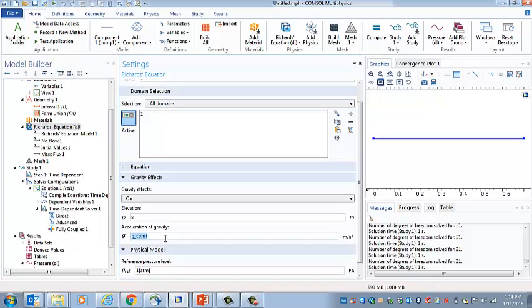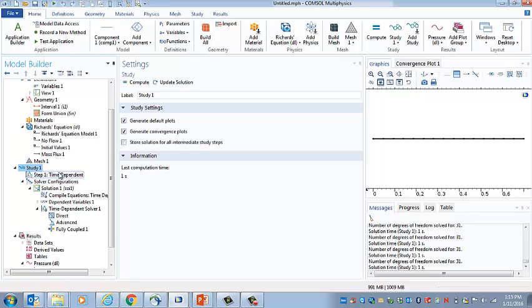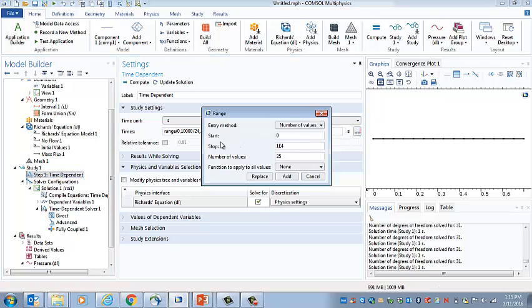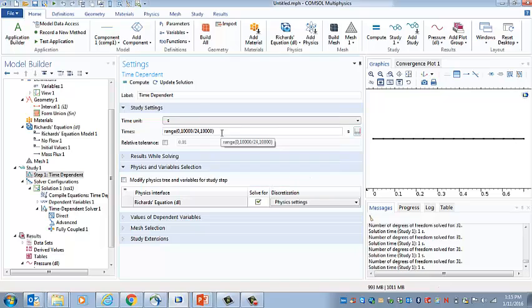We can go ahead and try running this. We'll try the default mesh as a starting point. We need to set up a time for the run. So initially we'll say we're going to run over 10 to the 4th seconds, 10,000 seconds, that's about 3 hours. And we'll have 25 values. So we'll go ahead and use that as the time setup.